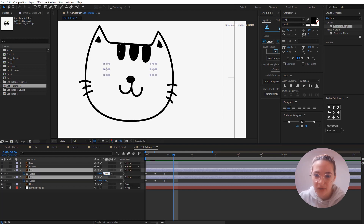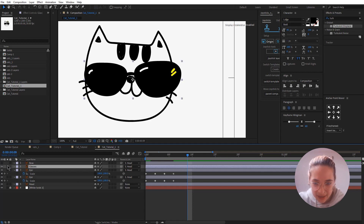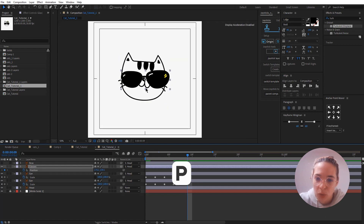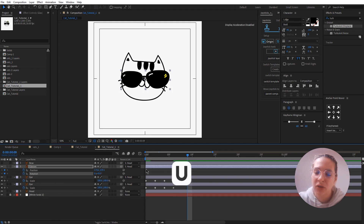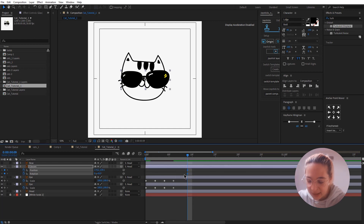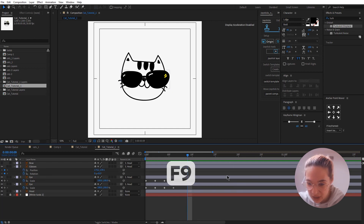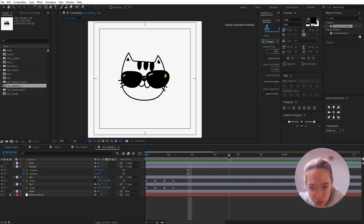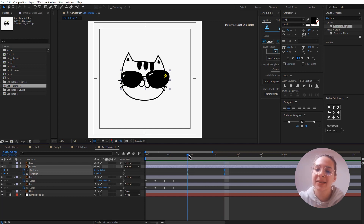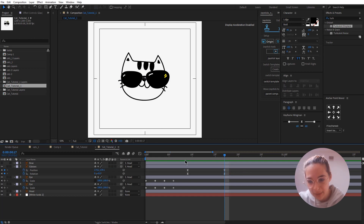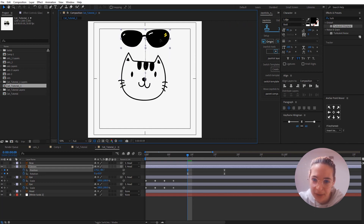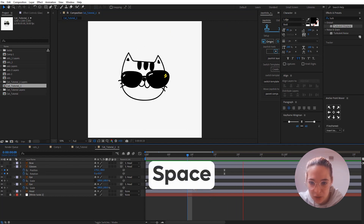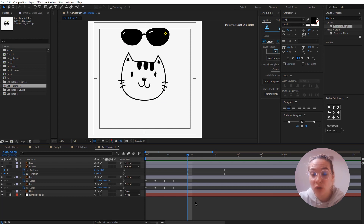The glasses animation will start at around frame 9. Click this icon to make the glasses visible, press P for position and add a keyframe, then press R for rotation and add another keyframe. Press U to see only the keyframes, select both and press F9 to Easy Ease them. Now go to about frame 17 and add two more keyframes — that's the end position of the glasses, so keep those the same. Change the first keyframes: click the glasses, hold Shift, and move them up off-screen. Hit Spacebar to preview.